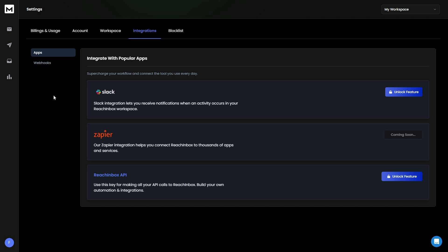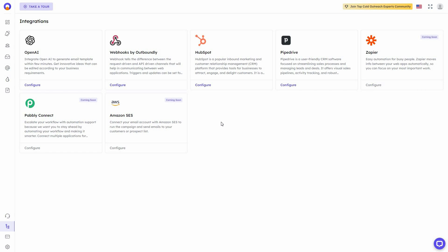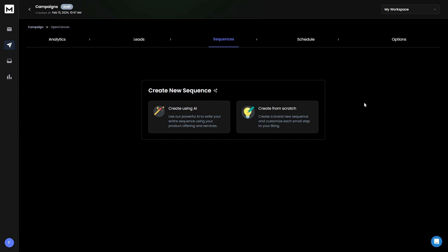Let's talk about integrations — how many integration options these cold email platforms have. For Rich Inbox you have Slack, Zapier (coming soon), access to the Rich Inbox API, and webhooks. For Outboundly you get OpenAI, webhooks, HubSpot, Pipedrive, and upcoming integrations such as Zapier, Pabbly Connect, and Amazon SES.